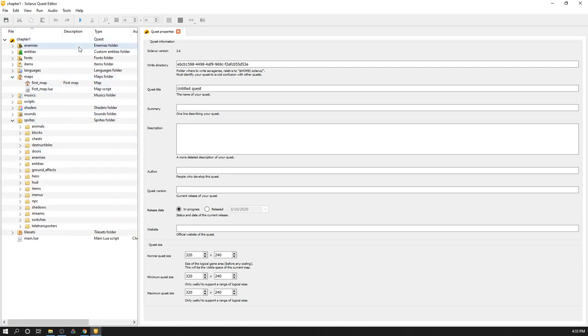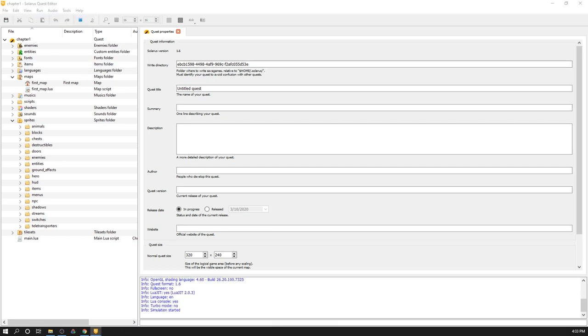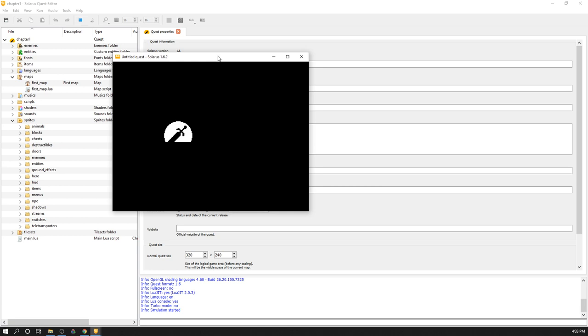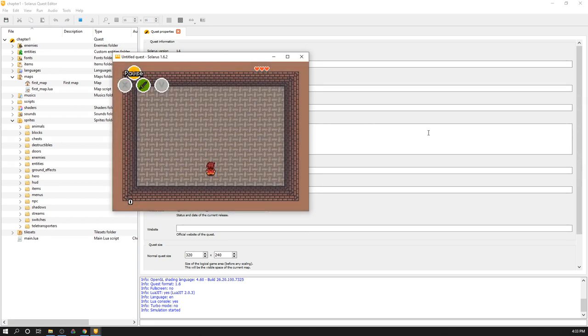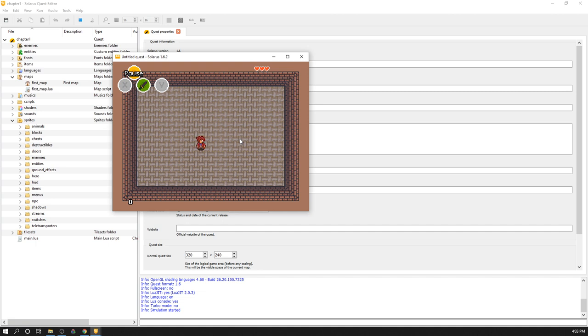The first thing you can try to do is already to run your game here, to run your quest with this button, or with run, run quest, or with the F5 shortcut. And you have initially a default map with an empty room here. And a character that can move. There is also a HUD, a head-up display with some information here, some buttons. And you can use your sword already with the C button. Or by clicking the C icon here, the sword icon here.